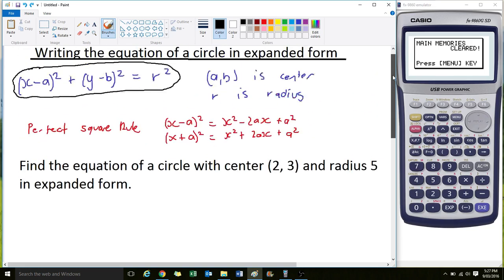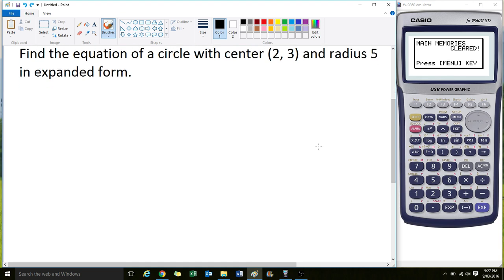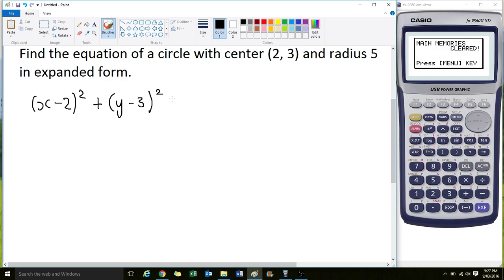All we're doing is recognising that (2, 3) are our coordinates — that's the centre, a and b — so we just put those values into the equation with radius 5. Then we'll expand it. The equation of our circle is (x - 2)² + (y - 3)² = 5². Let's expand these out according to the perfect square rule.